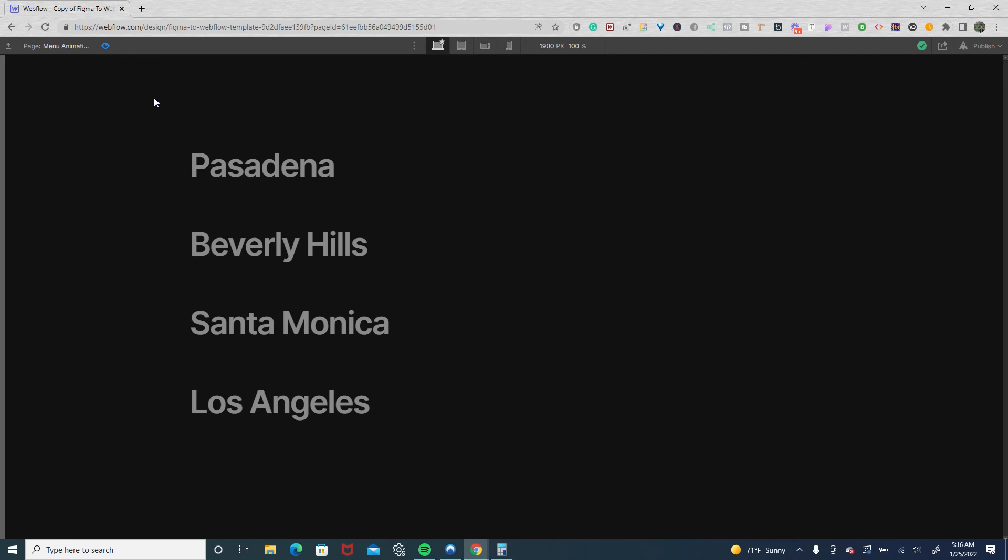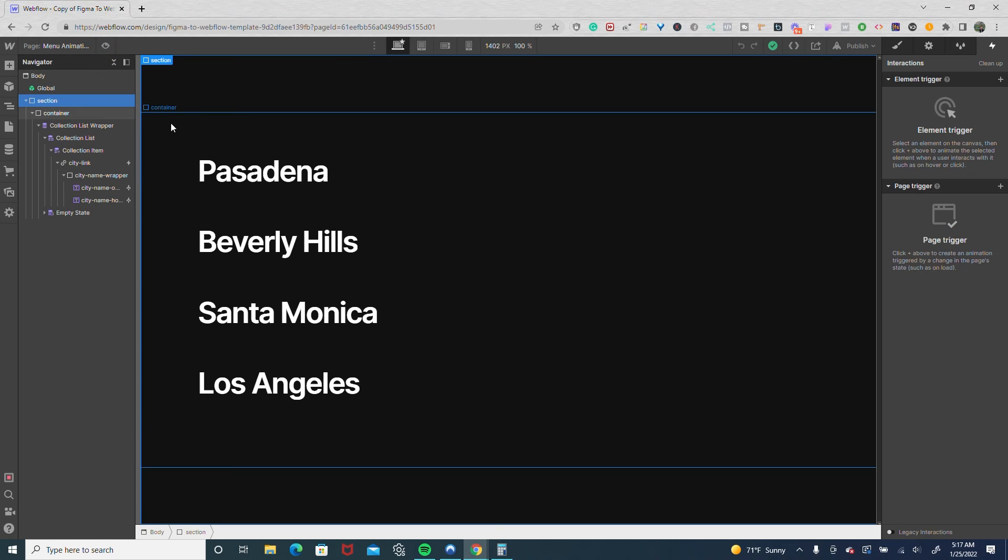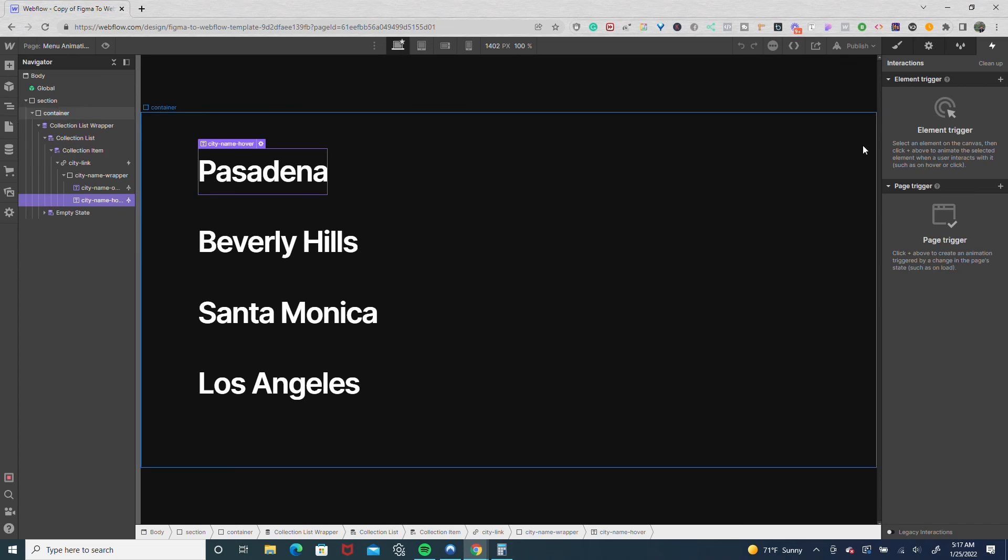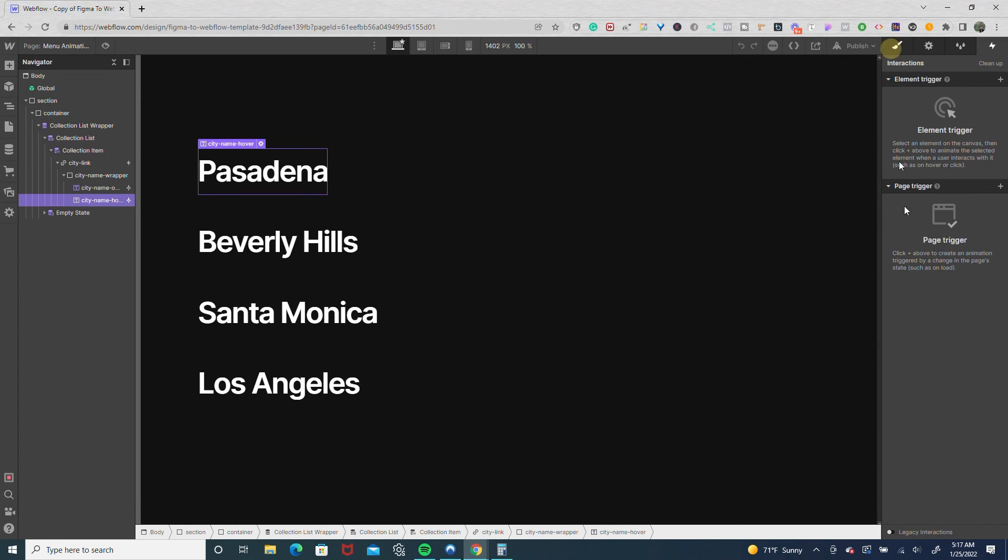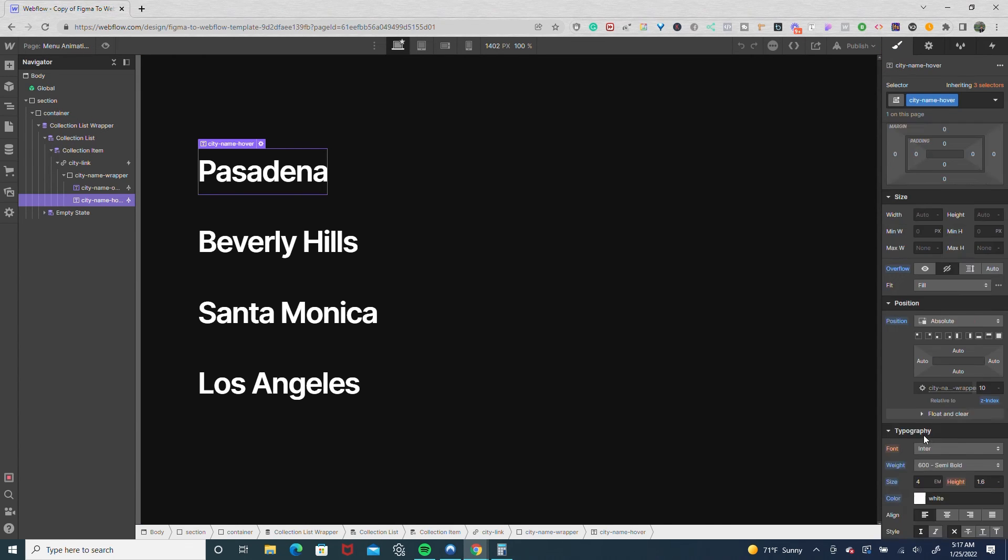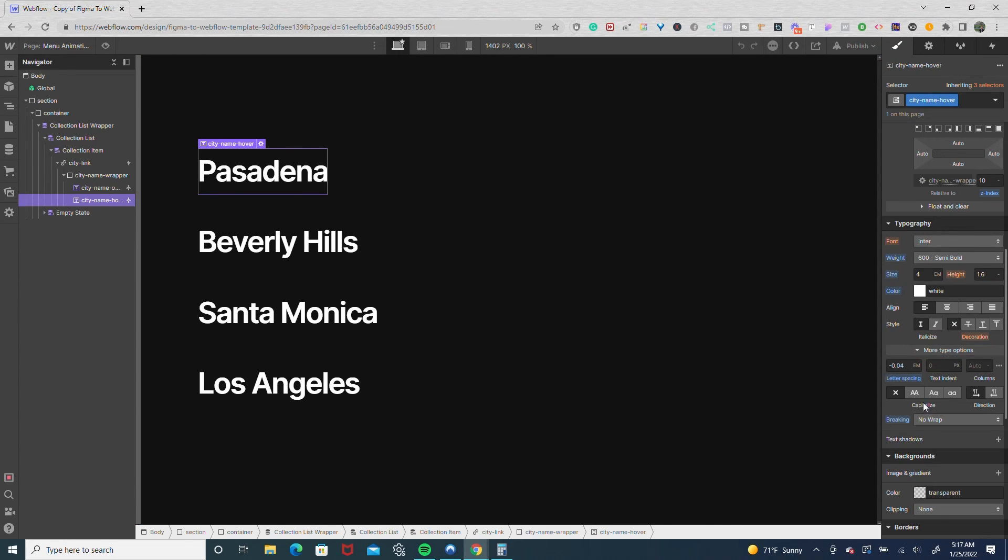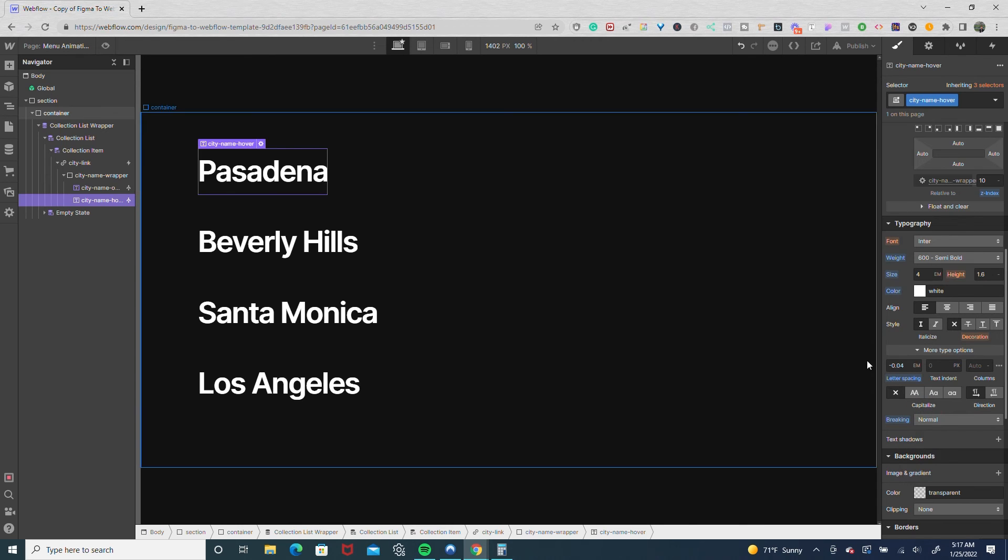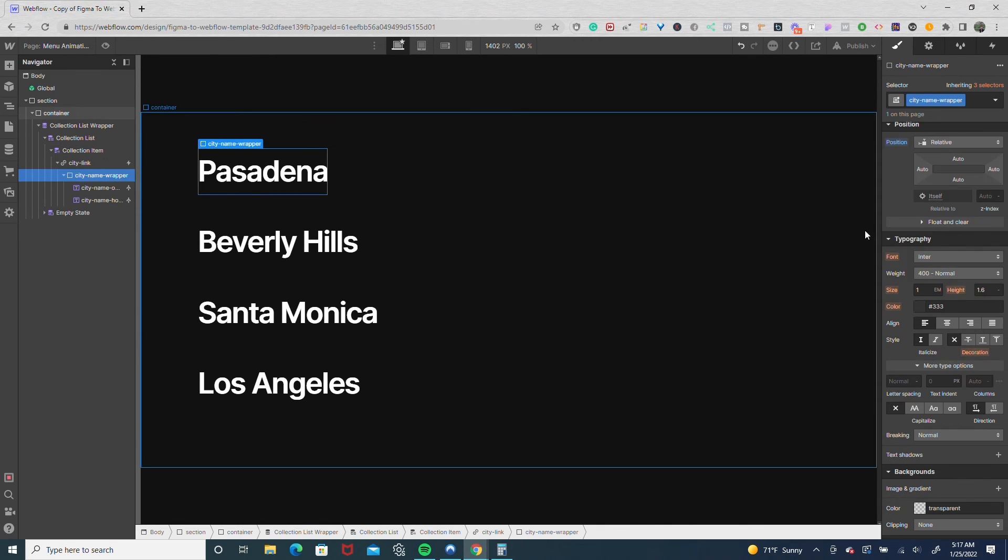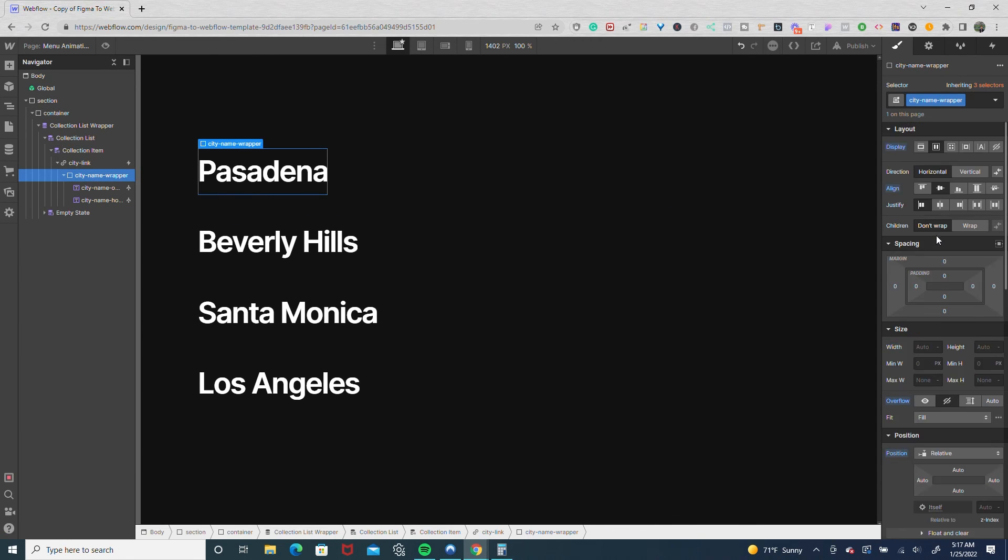Now earlier I mentioned the importance of adjusting that text breaking field. Let me show you what happens if you don't adjust it and leave it as is. I'm going to go back into my text city name hover and put the breaking to normal. Then I'll go to my city name wrapper and make the flex line stretch.